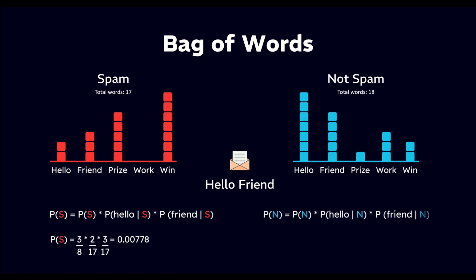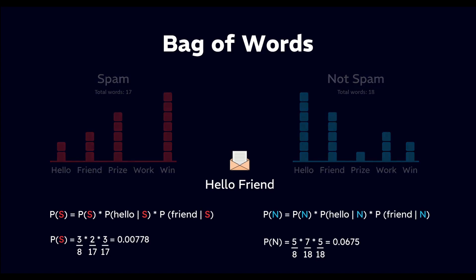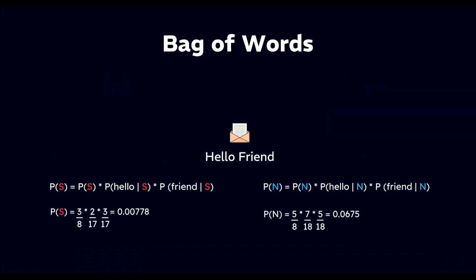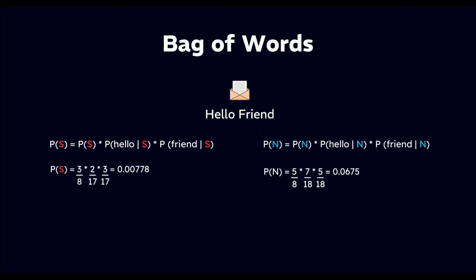We do the same calculation to find probability of not spam given hello friend, which is the probability of the new email being not spam. Finally, we compare the probabilities. Whichever probability is higher indicates the more likely class for the new email. For example, if probability of not spam given hello friend turns out to be greater, then we classify the email as not spam.